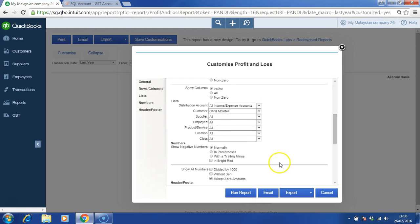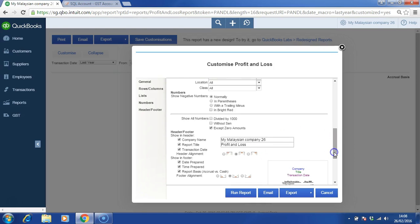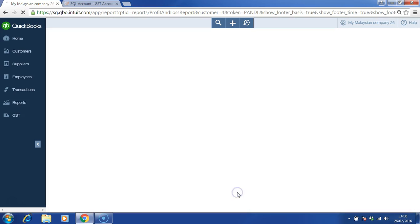And then we can even choose whether we want to include descents, negative in bright red, so on and so forth. Once you're done, click run report.